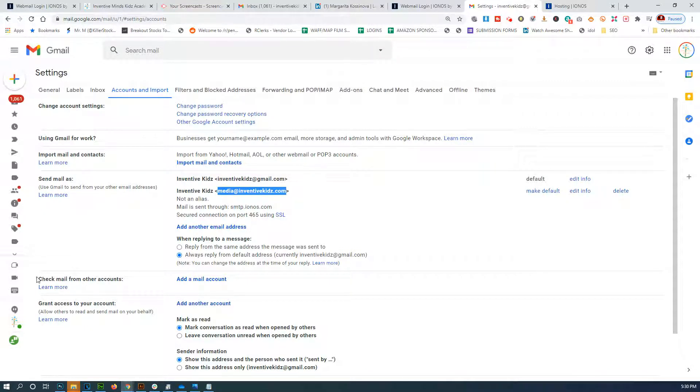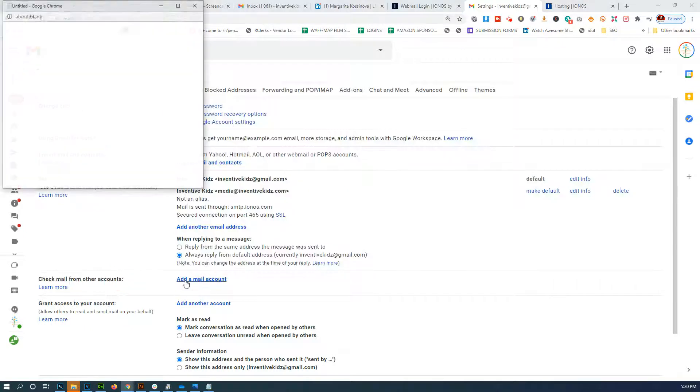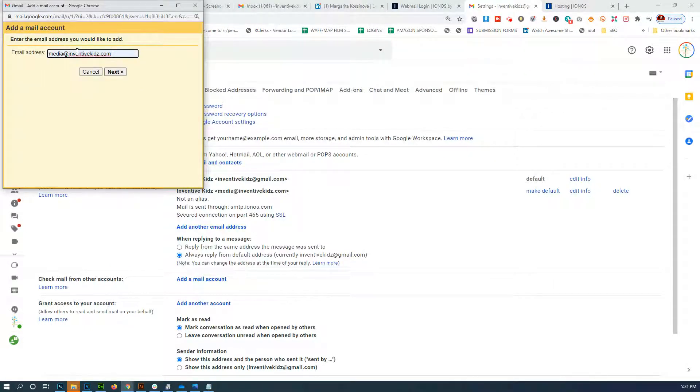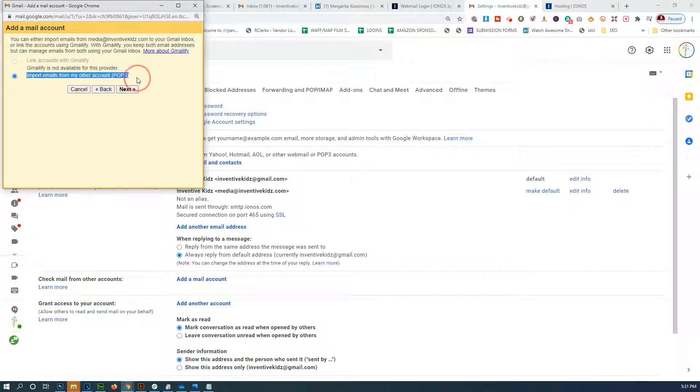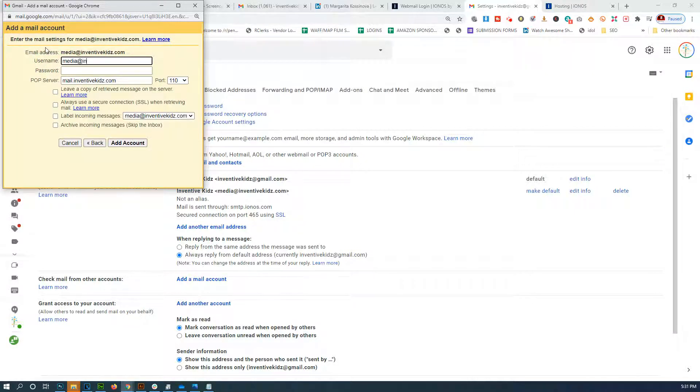So to do that we're going to go 'Check mail from other accounts', 'Add mail'. Here we're going to put the same email that we are currently sending as. Now we're going to make sure that we import emails from POP3. The username is the full email address.